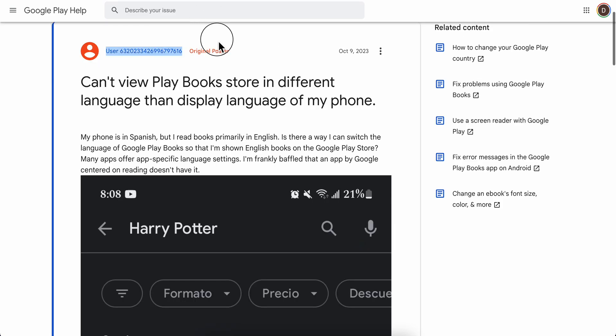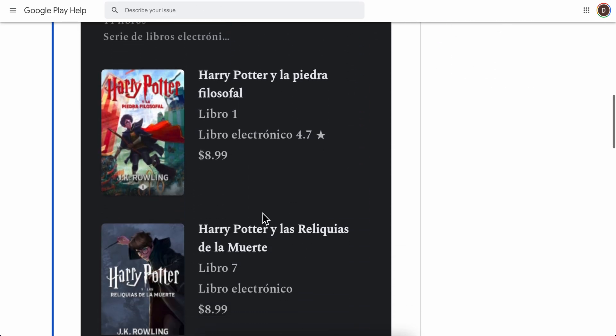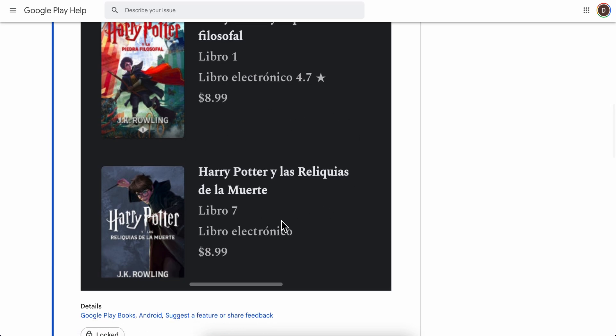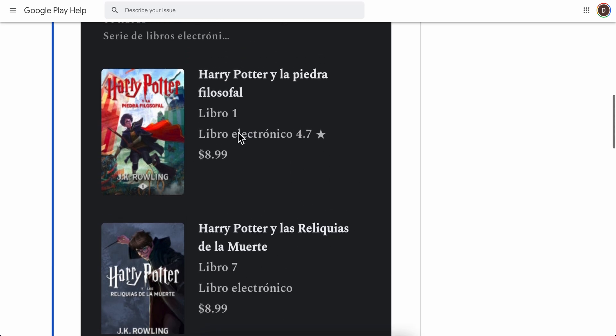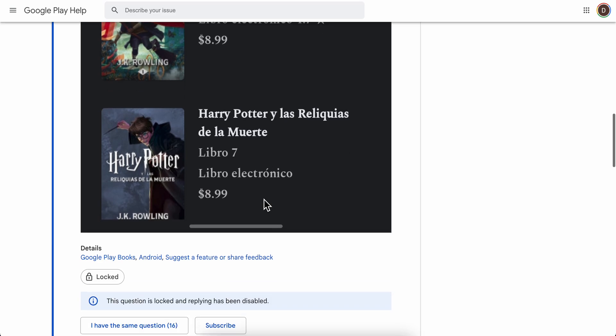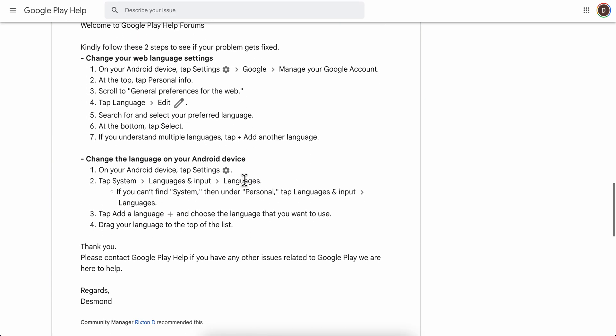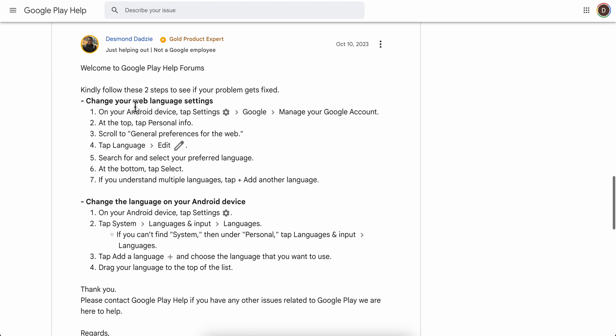He reads books primarily in English and wants to change to Spanish. As you can see, he has these books in Spanish, but when he opens them he can't read them in Spanish. What you need to do is change the language on your Android device.